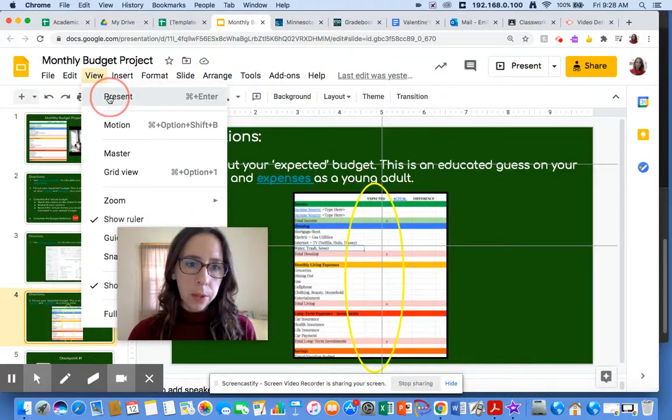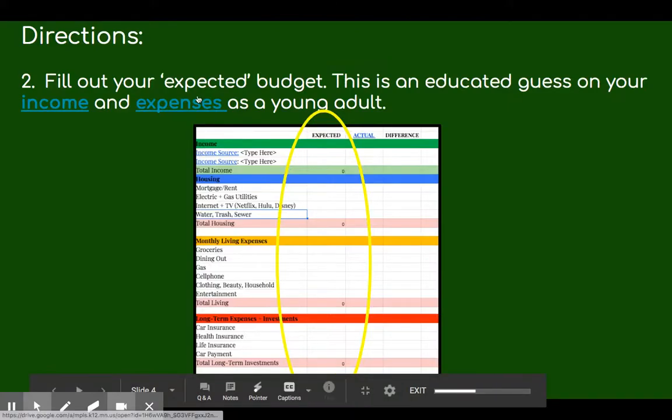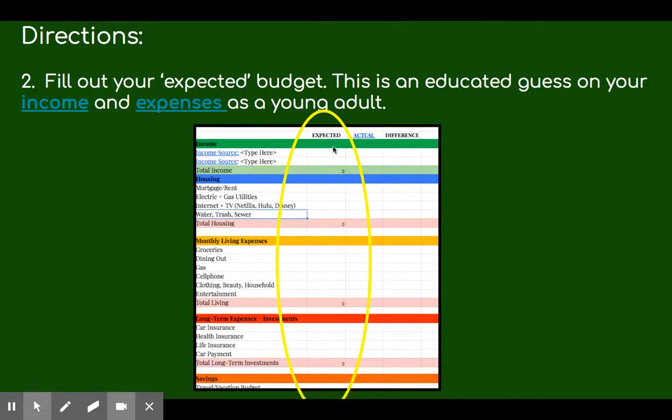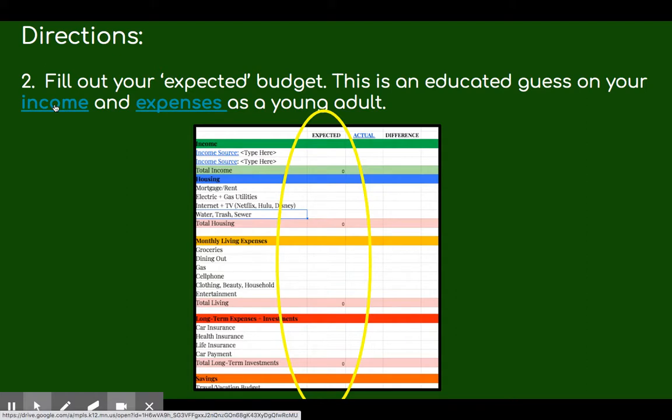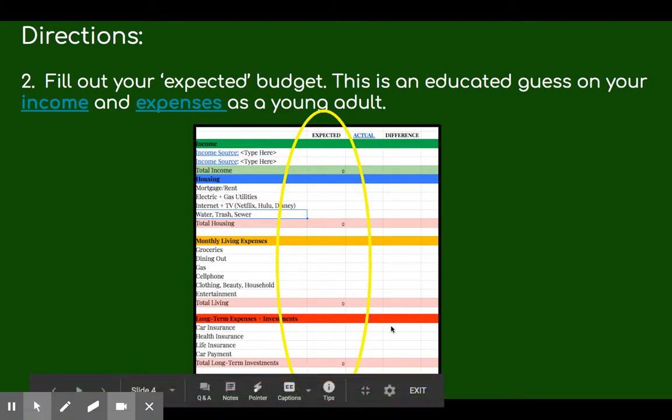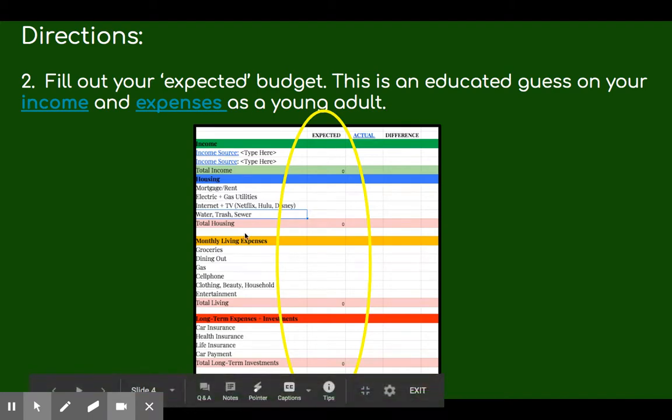Okay, so now let's check out part two. Now we have to fill out your expected budget. This is just an educated guess on your income and expenses as a young adult. Again, if you forgot the vocabulary words, click on the links and it will bring you back to the slides. So we're going to open up your student monthly budget.